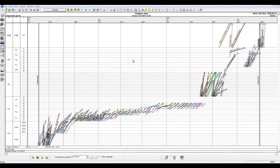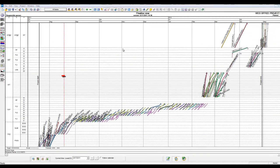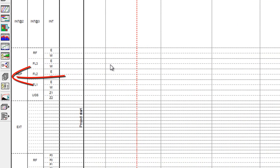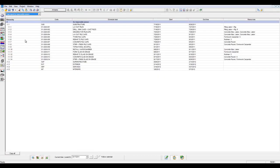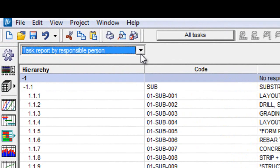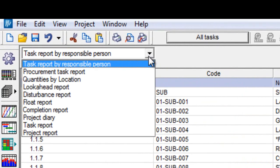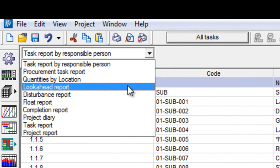Our Look Ahead Report is a very useful tool to distribute within the project team. We can access this in Vico Schedule Planner by selecting our Reports Mode. We'll then need to go to our dropdown list and select the Look Ahead Report.